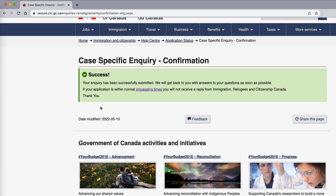If your application is within normal processing times, you will not receive a reply from the IRCC. But because this is not a case-specific enquiry and is just to update them with your address, it should take five to seven business days for your address to be updated with them. That is how you can update your address if you don't have a current online application for PR or citizenship. I hope this video was helpful. Please like and subscribe, and we will try to keep you up to date with what's going on.